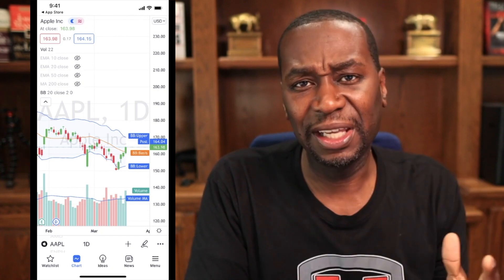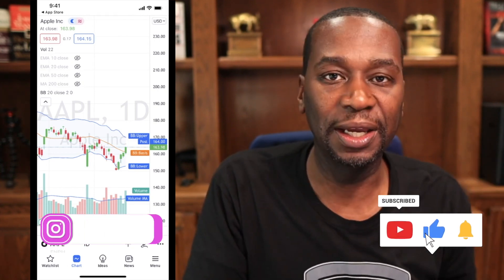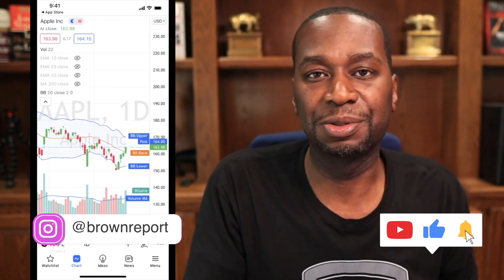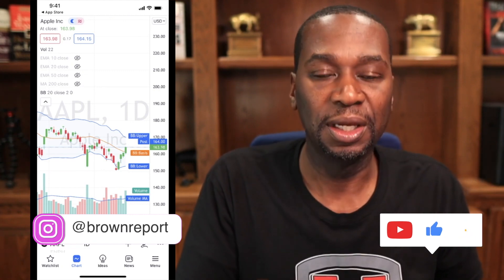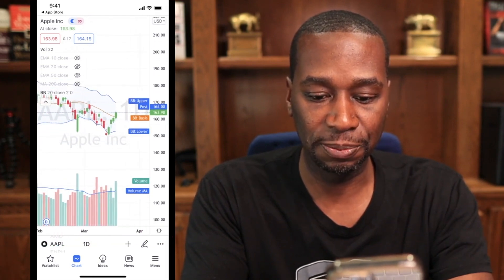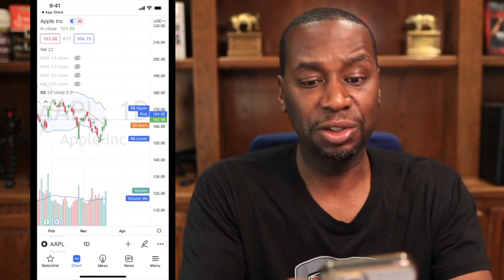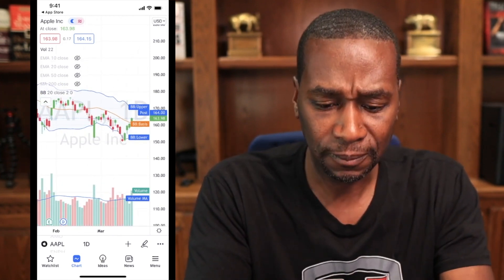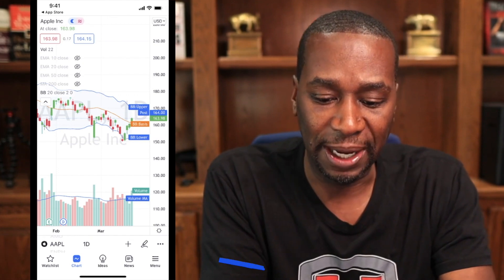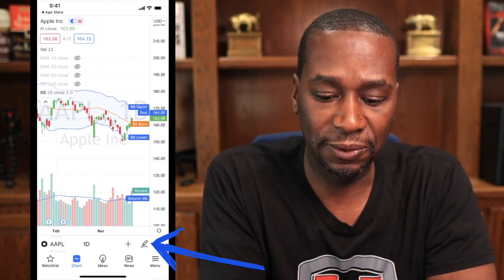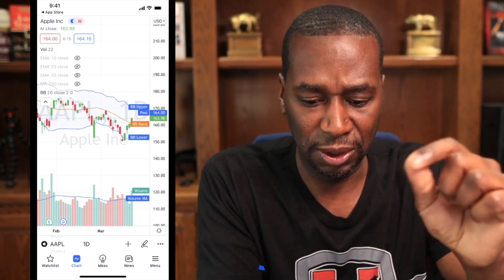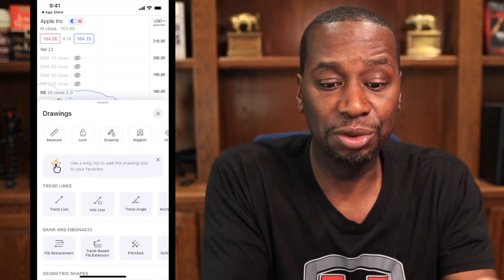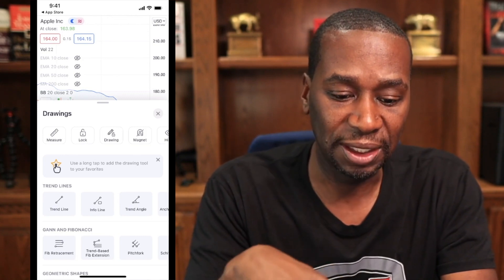By the way, if you're getting value from this, be sure to hit the thumbs up and give this video a like, and also hit the subscribe button for more tutorials like this. Now let's talk about something super important: how to draw your trend lines, support and resistance, while on the go on mobile. You can do it two ways. You can hit the pencil icon in the bottom second from the right — that takes you into your drawing tools.